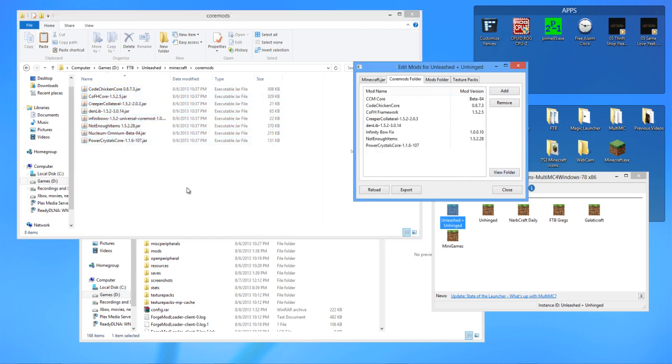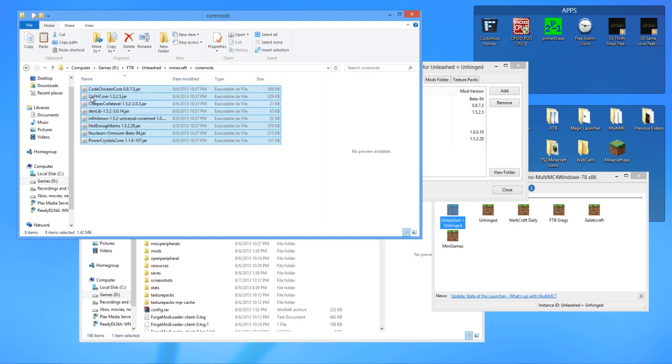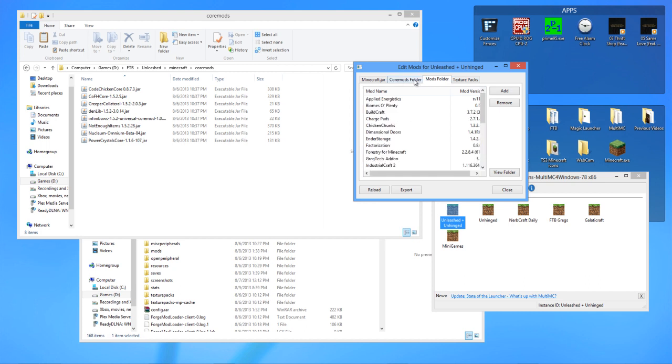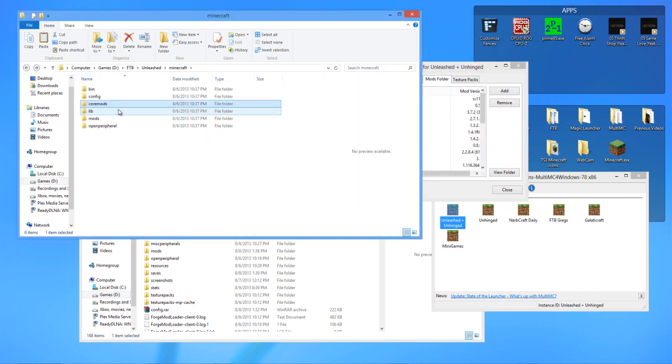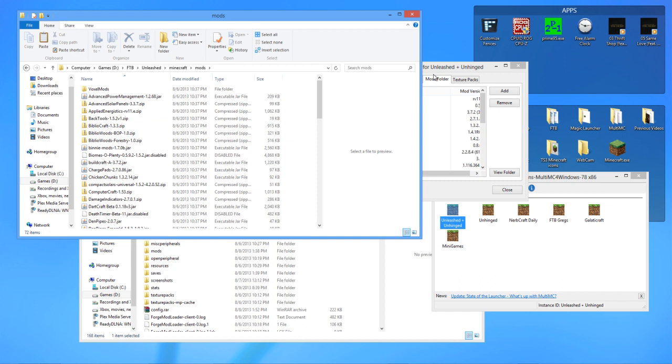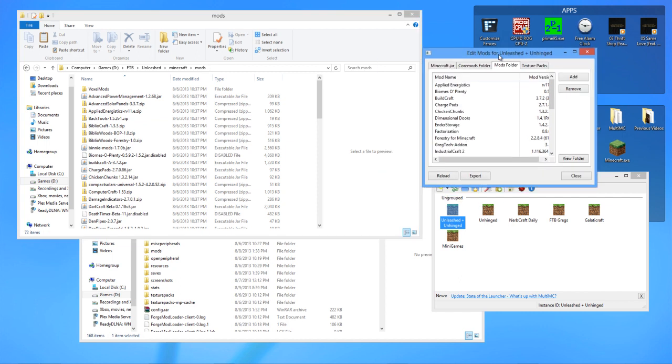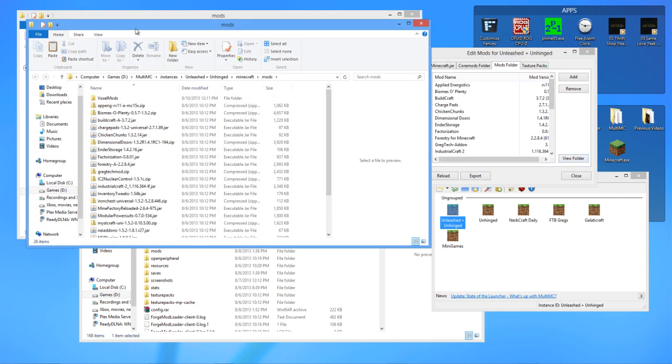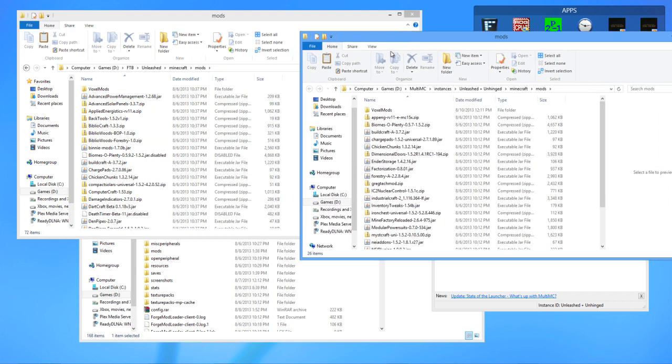You can also, if you want to choose to just throw all this up there in the Core Mods instead of actually the Unleashed Core, or the Unhinged Core Mods. But, yeah. Now, we need to go to the Mods section. So, let me go to Mods. And I do believe that it will duplicate, or it will replace all the ones that, if they're the same type.